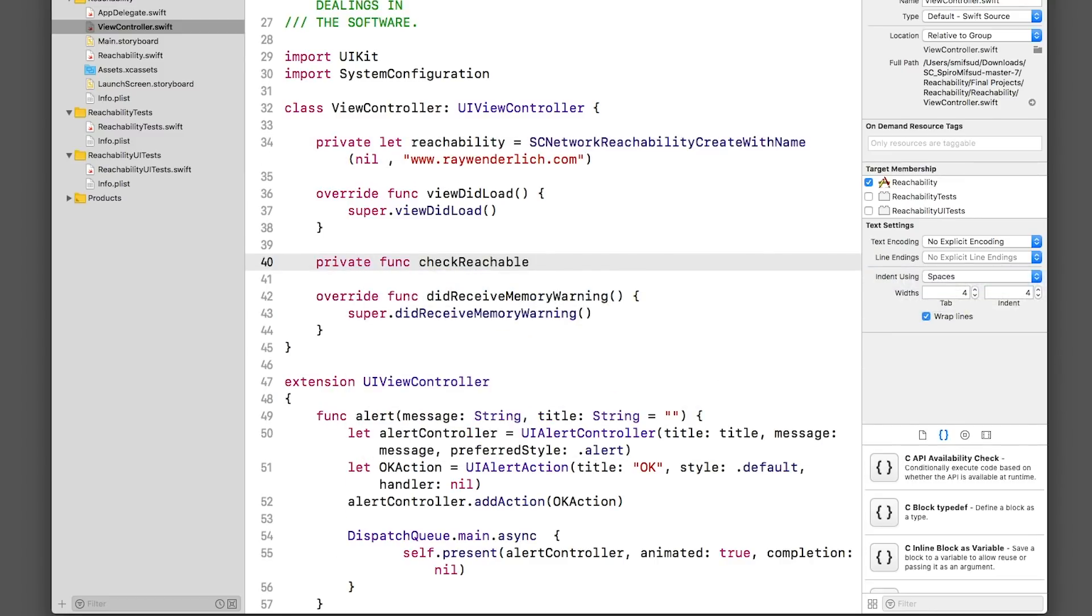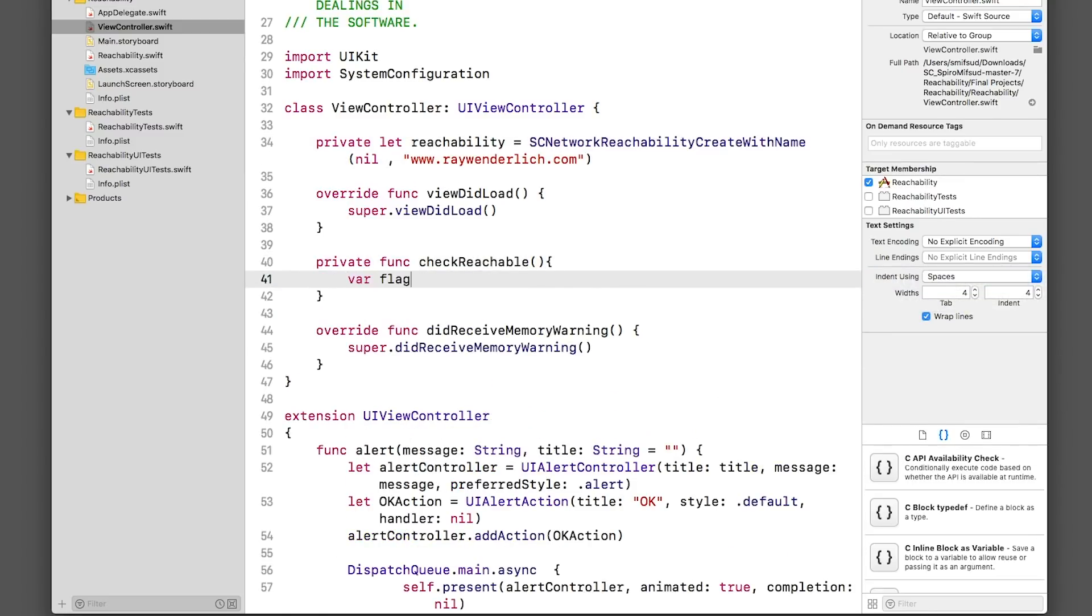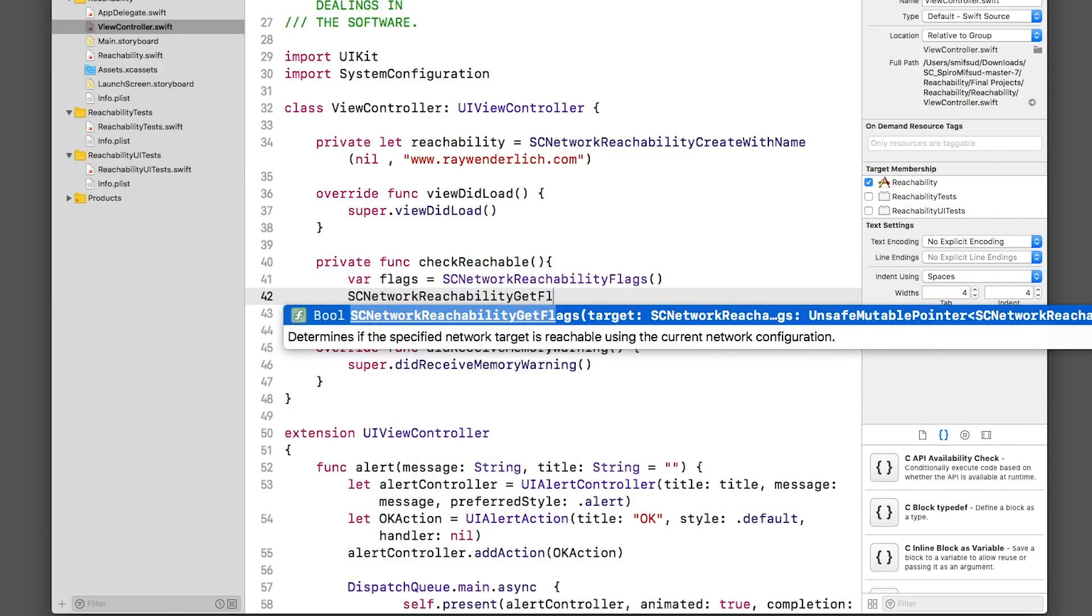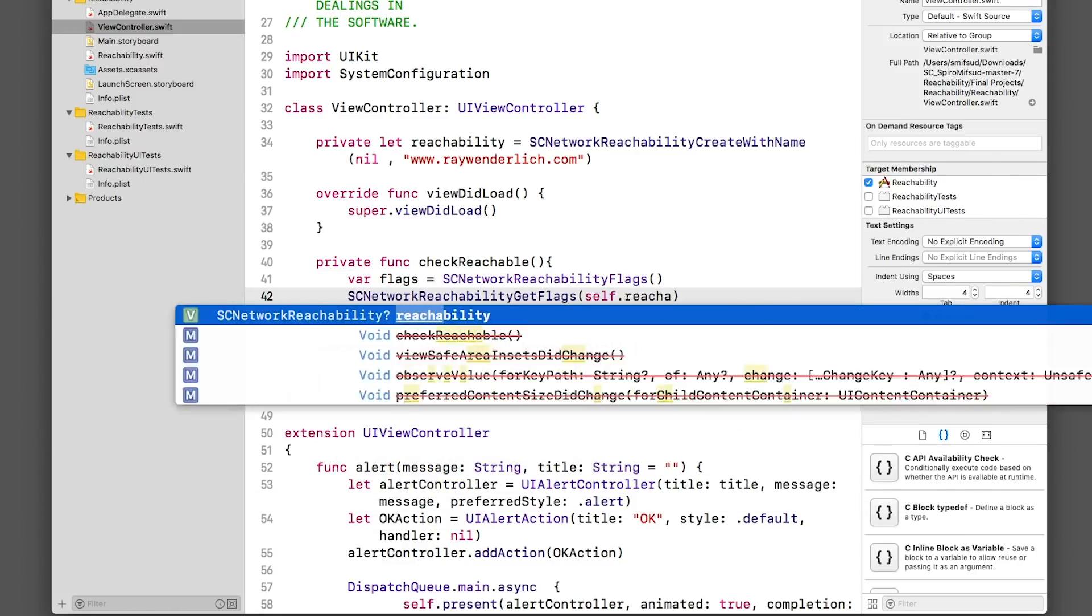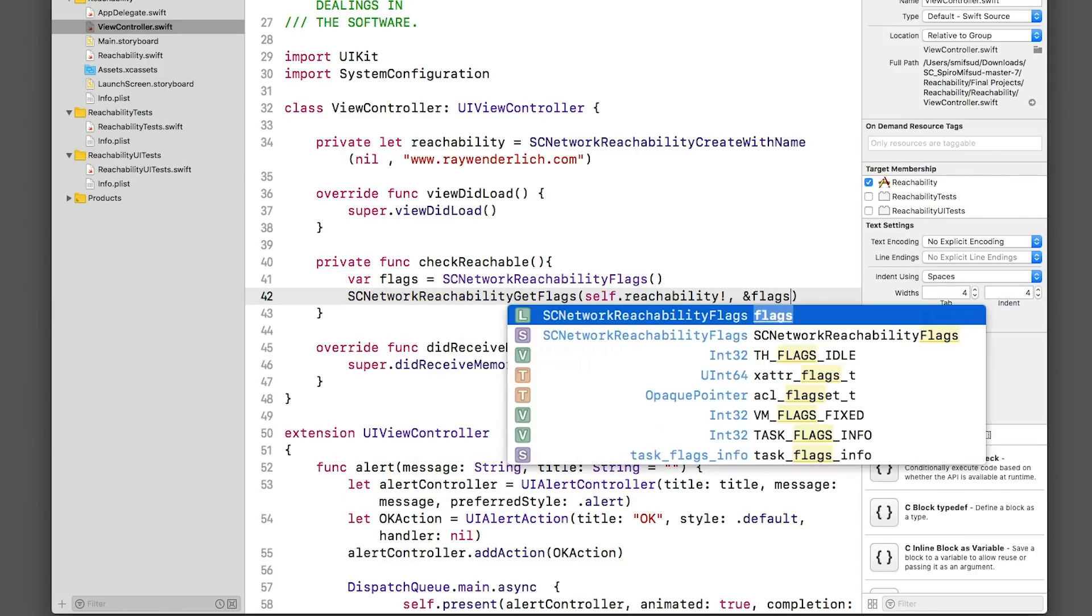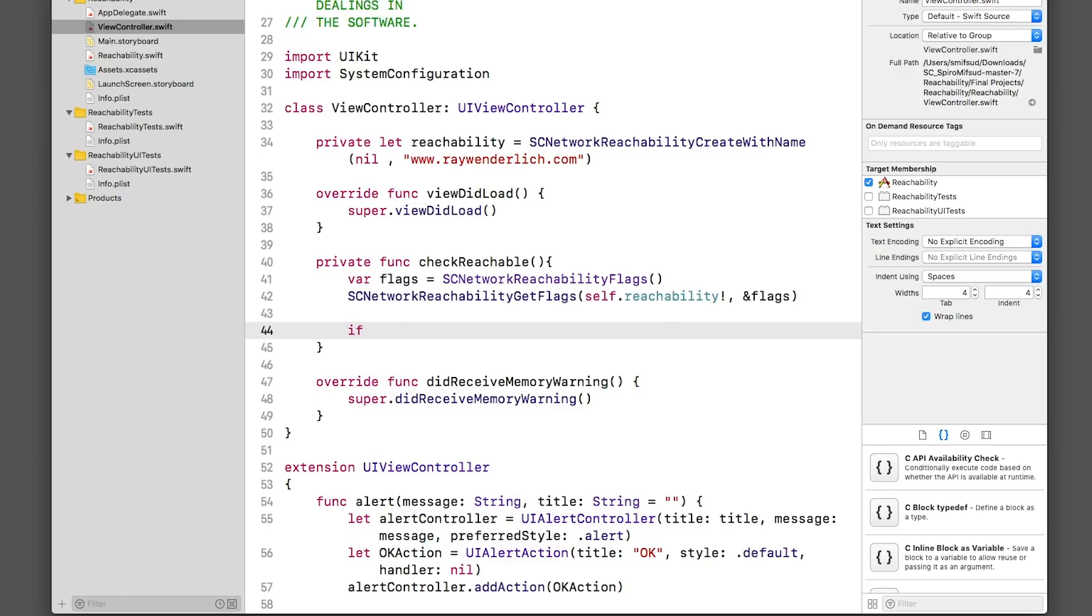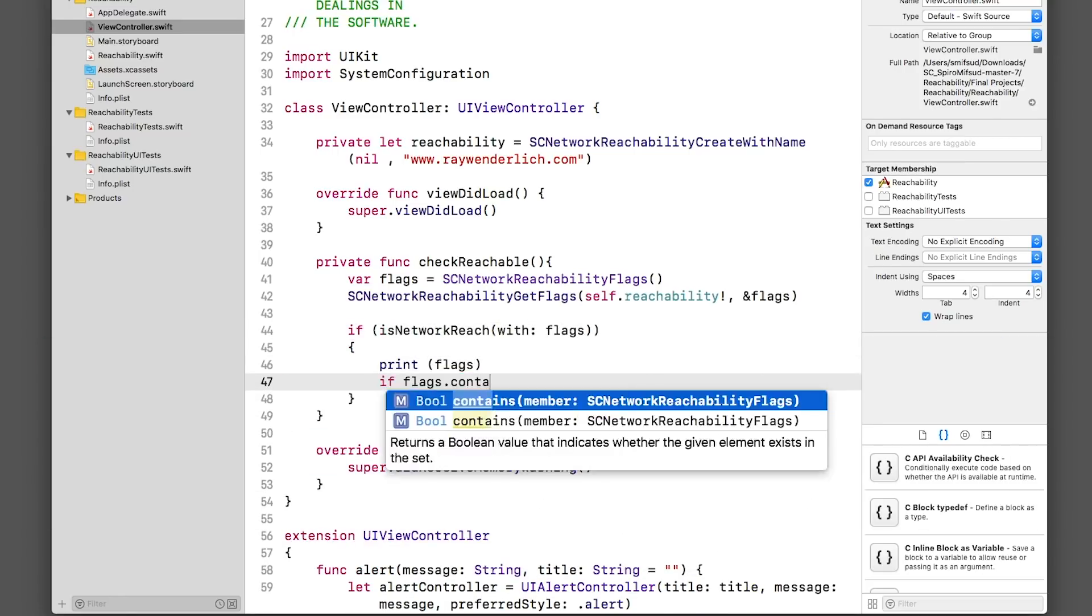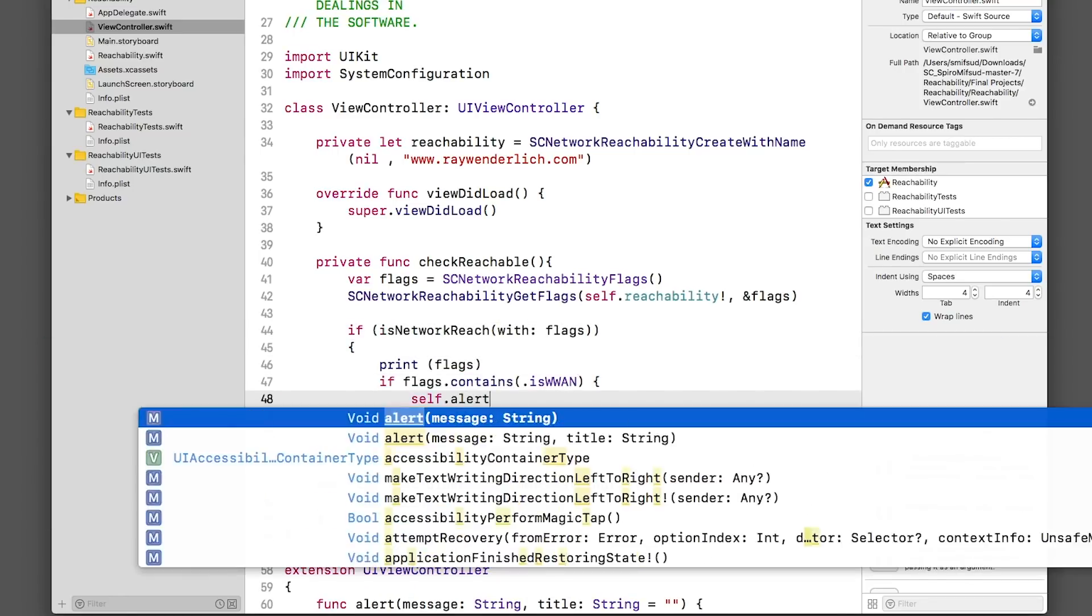Next, we'll create a function called CheckReachable that we'll call scNetworkReachability. scNetworkReachability provides us network state information with a set of flags, scNetworkReachability flags.